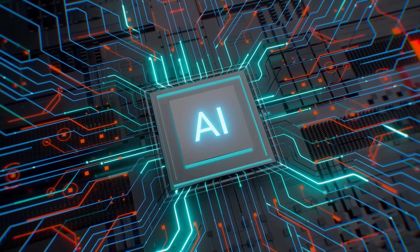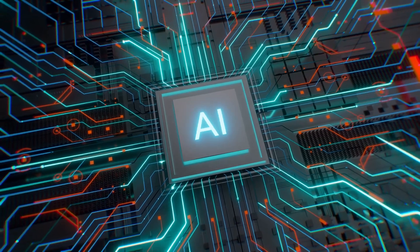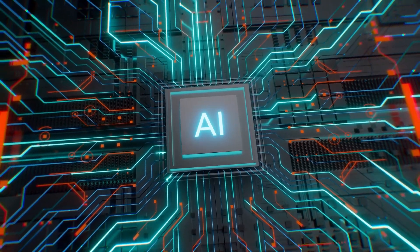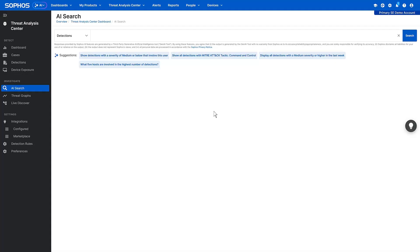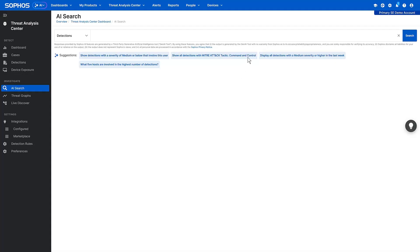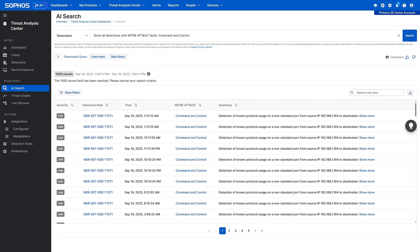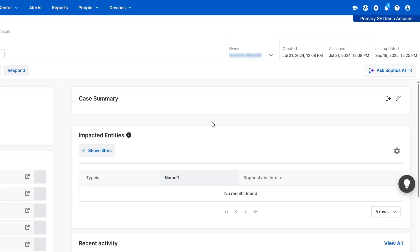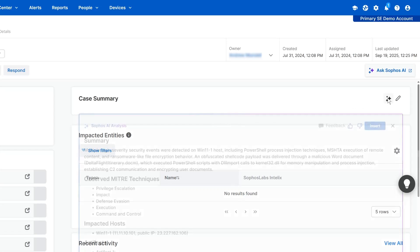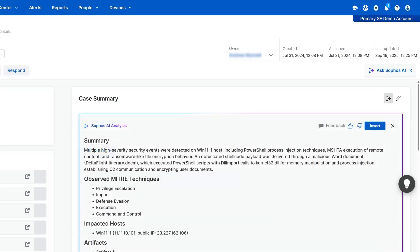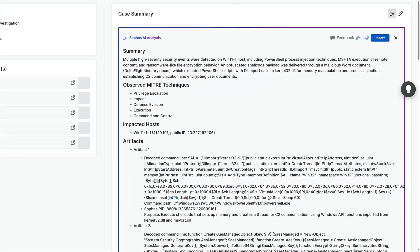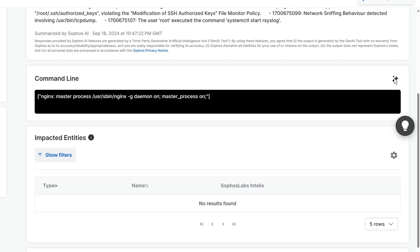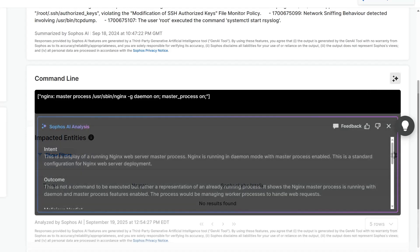Outcome-focused AI tools streamline investigation and response. AI Search uses natural language to accelerate day-to-day tasks and lower the technology barrier to security operations. AI Case Summary provides an easy-to-understand overview of detections, helping you make smart decisions fast. And AI command analysis analyzes complex command line arguments to uncover their intent and impact, with explanations in plain language.